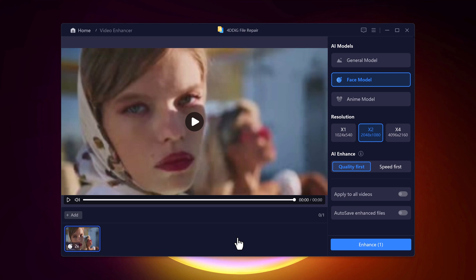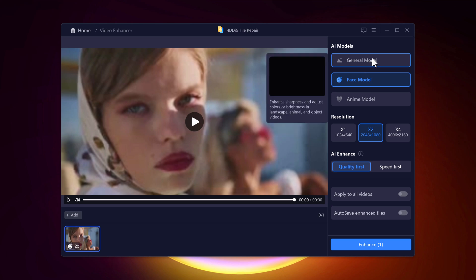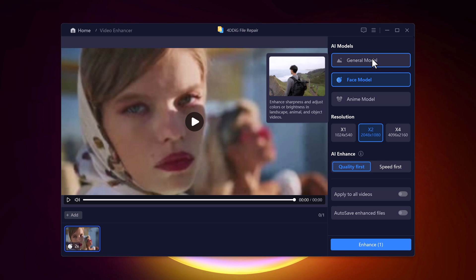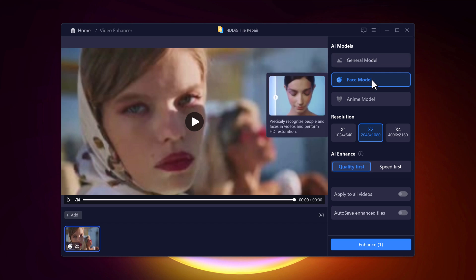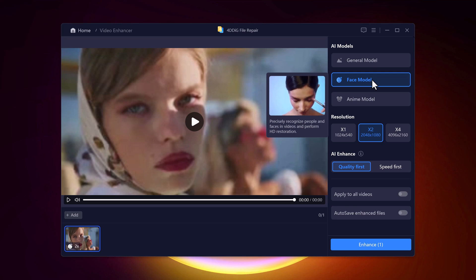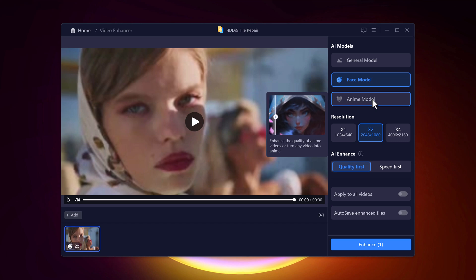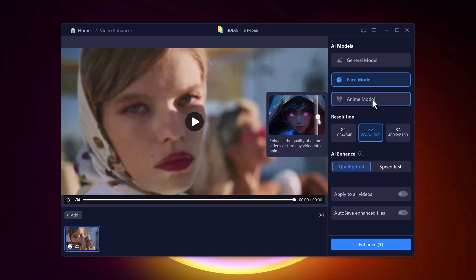4DDiG offers several enhancement options. There are different AI models. The general model enhances sharpness and adjusts color or brightness in videos. The face model recognizes faces in the video and performs HD restoration. And the anime model enhances the quality of anime videos or even turns any video into an anime style. Cool, right?